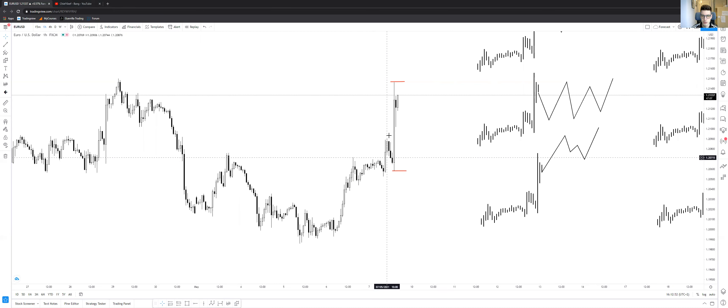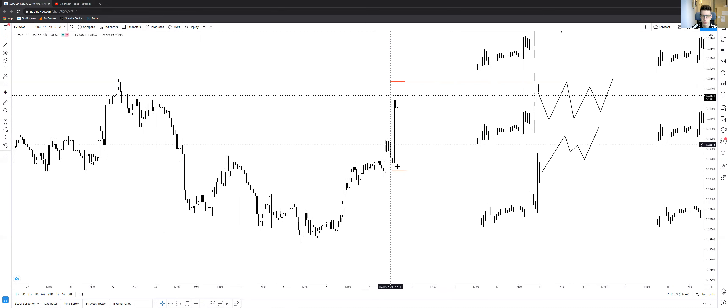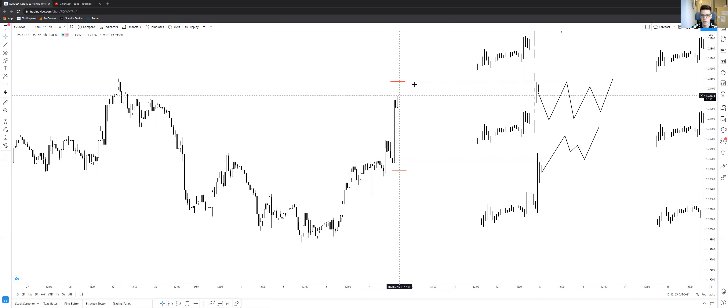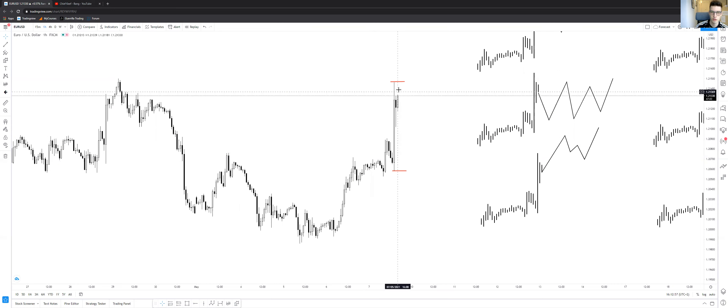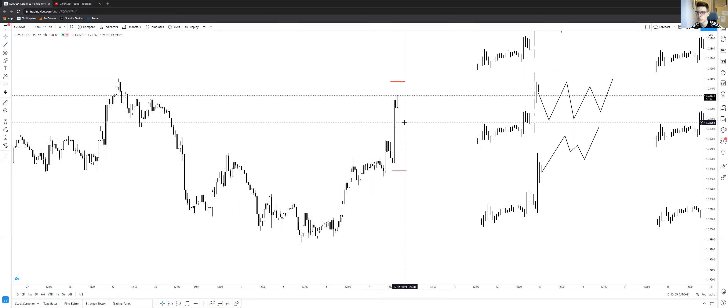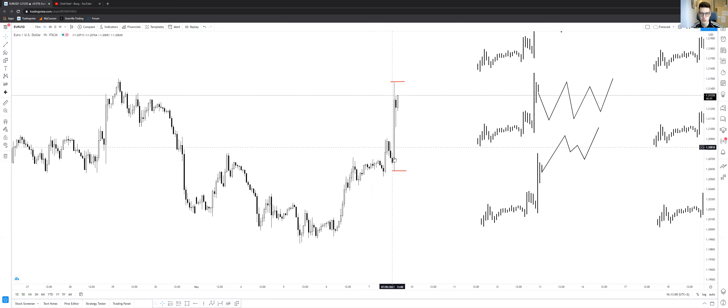Then we got this impulse push, retrace, and another impulse push, and we got this huge wick on the top. What concerns me now is just this one huge candle,